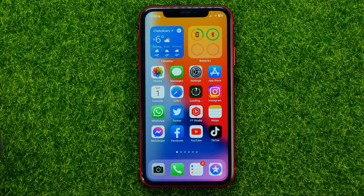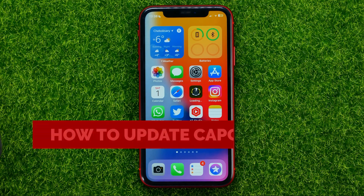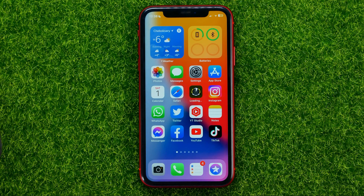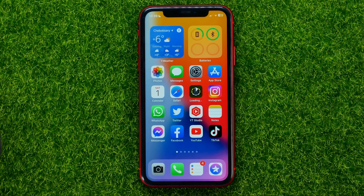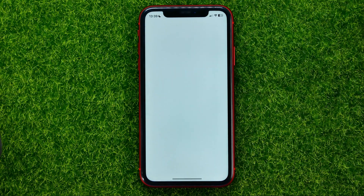In this video I'm going to show you how you can easily update the CapCut app. Be sure to watch the video to the very end so you don't make any mistakes, and of course do not forget to like this video and subscribe to my channel. So let's begin.